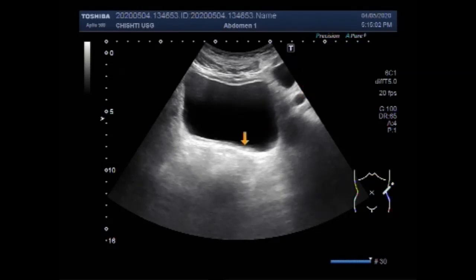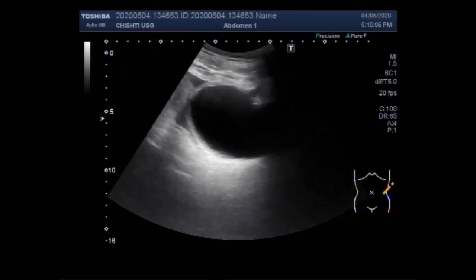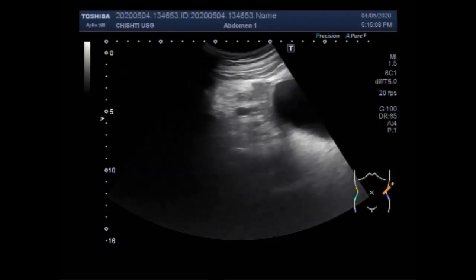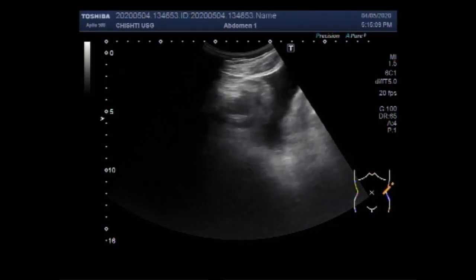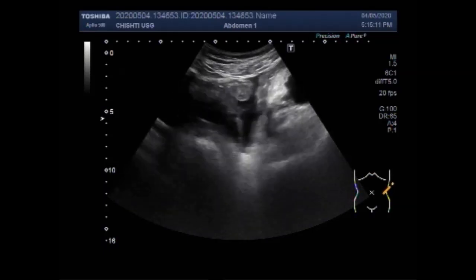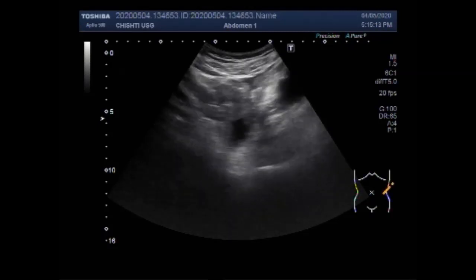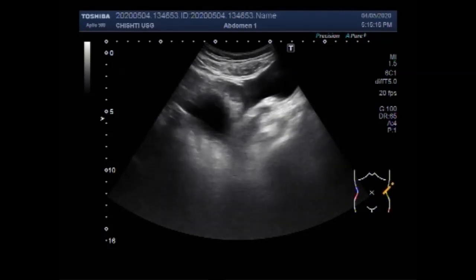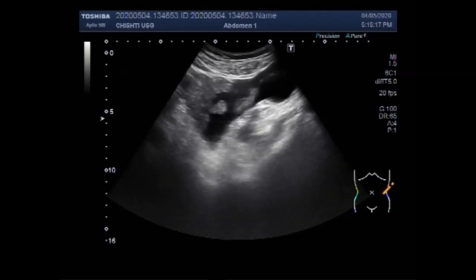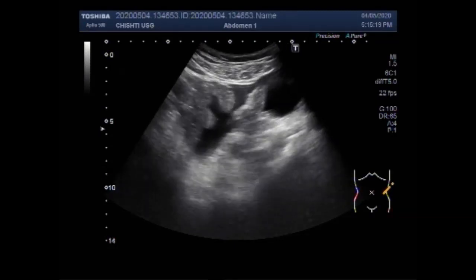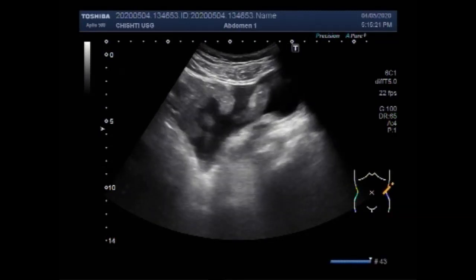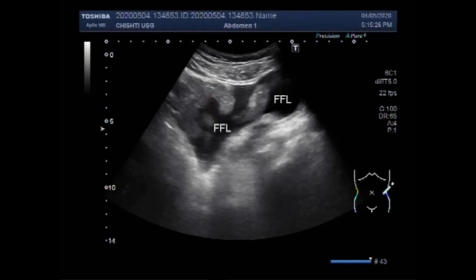Now you are going to see the lower abdominal cavity. This is the urinary bladder. And you can see a significant amount of free fluid seen in the lower abdominal cavity. So the fluid is seen in the lower as well as in the upper abdominal cavity. The gut loops are floating in the fluid present in the abdominal cavity. This is free fluid — these are the gut loops.